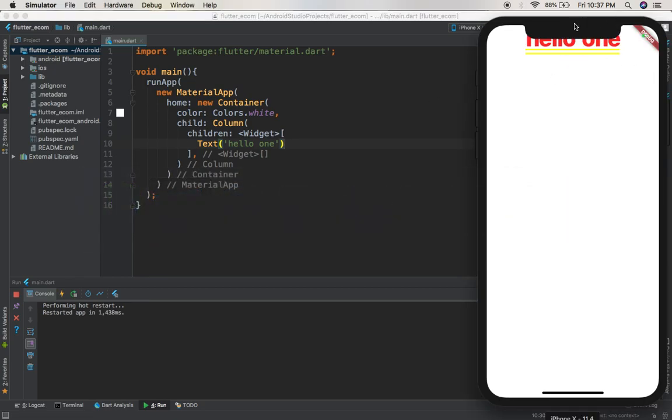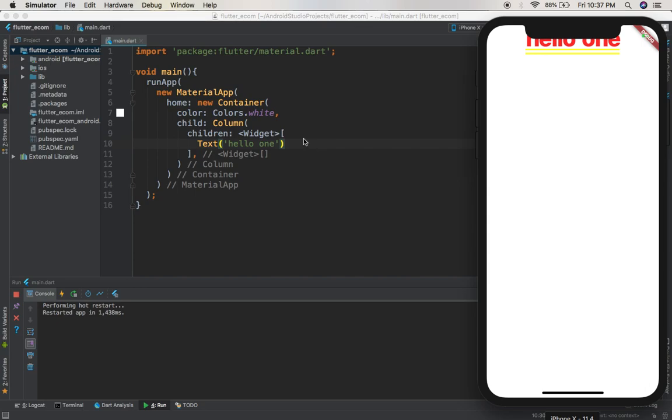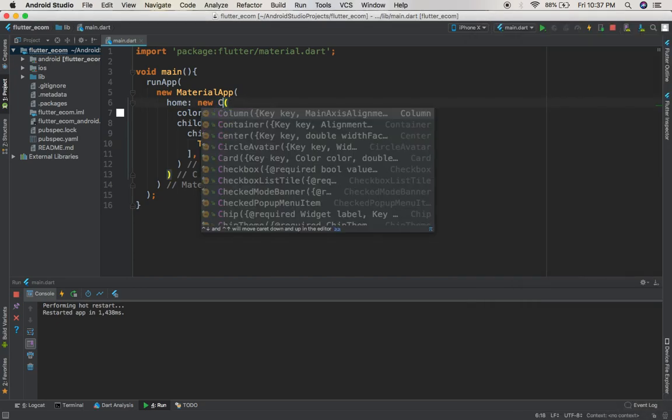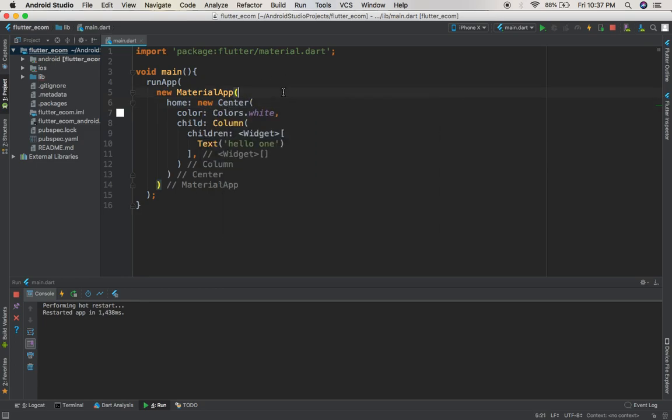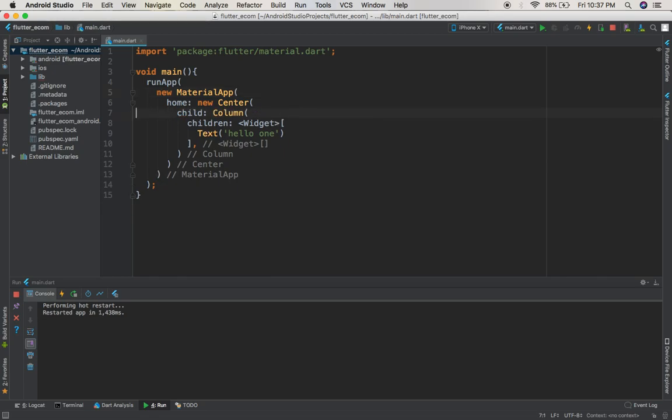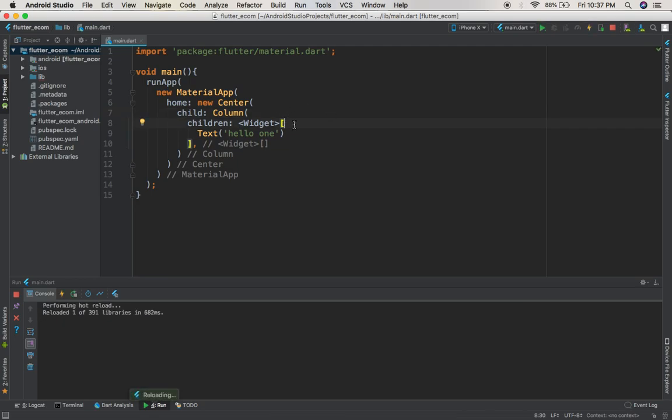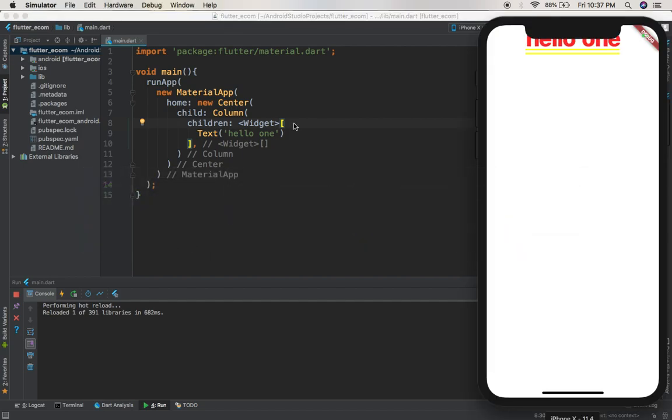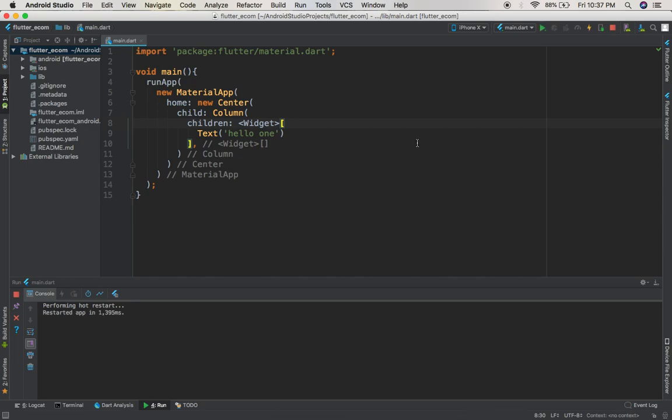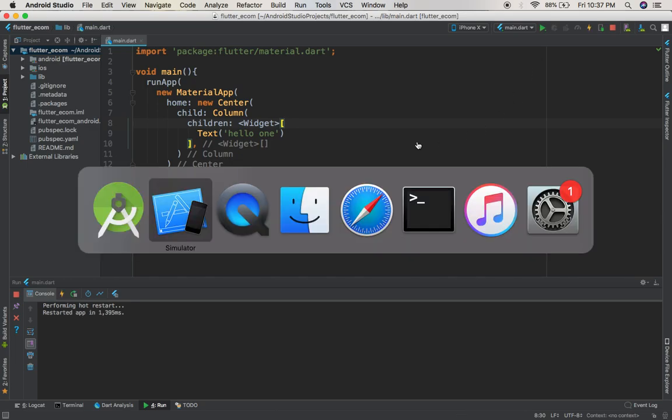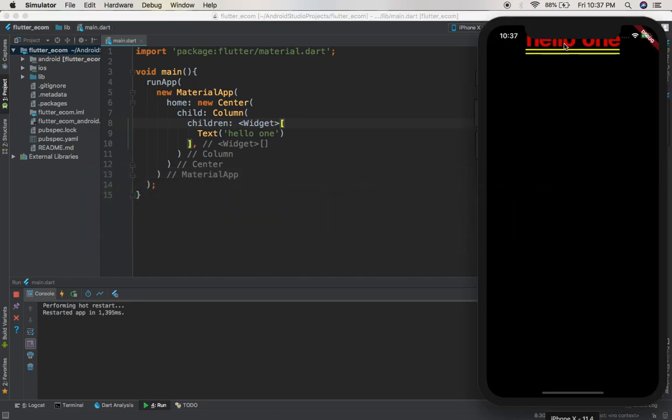You have here 'hello one'. You have it all the way up here because you're using a container and not a center widget. To make our lives easy we can just come here and change this to center. For the center widget you don't have this. We'll use the center widget for now; it's going to work perfectly for us. Just run the app again. Here we have 'hello one'.